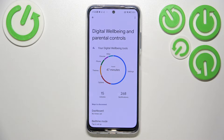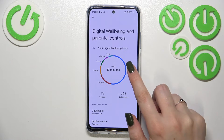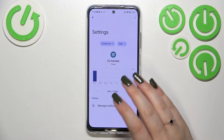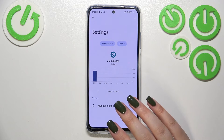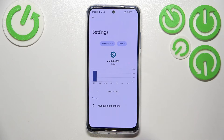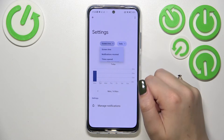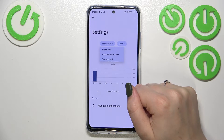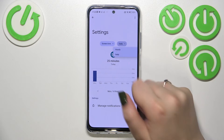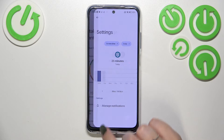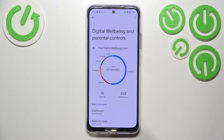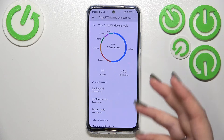The second way to check those numbers is to tap directly on an app — for example, Settings. You'll get the dashboard but now tightly connected with only that one app. Again, you can check the screen time, notifications received, times opened, and switch from daily to hourly view. That's quite cool.